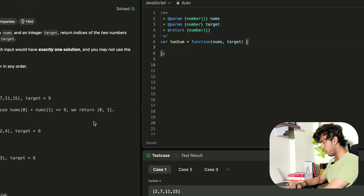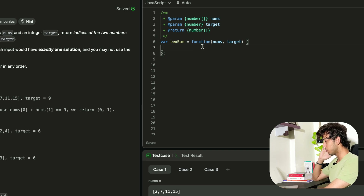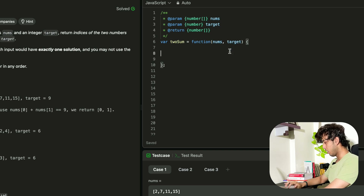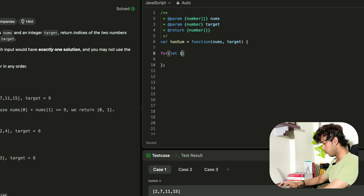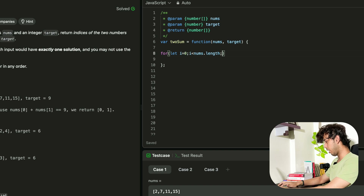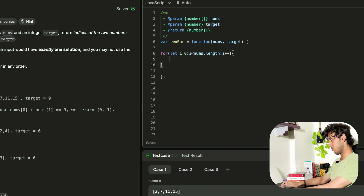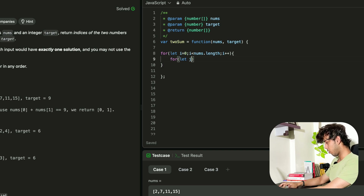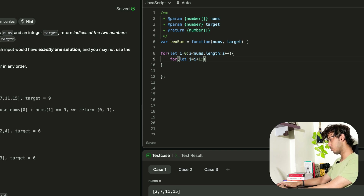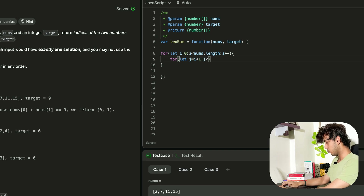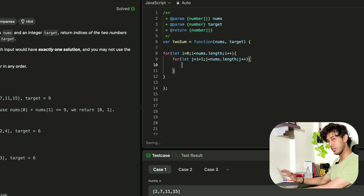We have a function called twoSum that takes the nums array and the target. I need to create two loops — one for me and one for Raj, that is I and J. The outer loop runs from zero to the length of the array. Raj will run from the next step after I, so J starts at I plus one and runs till the end of the array. At every step, we check: if nums[i] plus nums[j] equals the target, then we return the answer. Since the question asks for indexes, we return an array containing I and J.